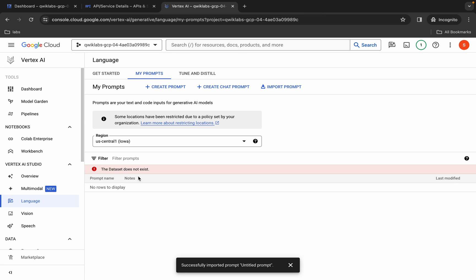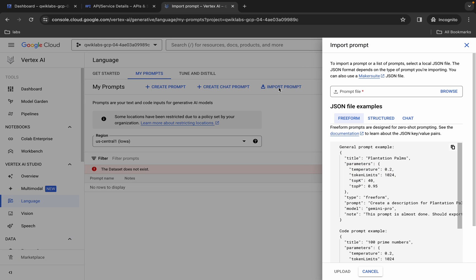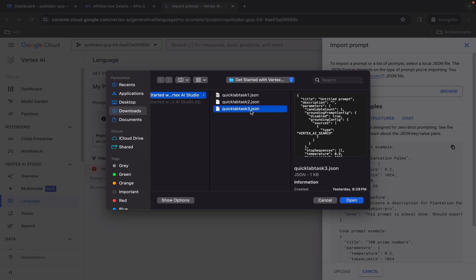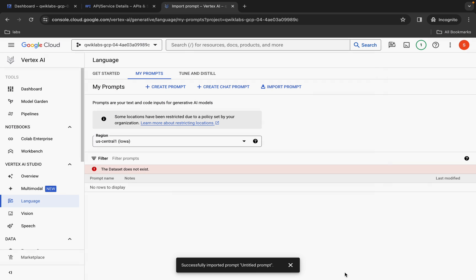Again click on Import, then click on Browse. This time upload the quicklab task3.json file — click Open and then click Upload.